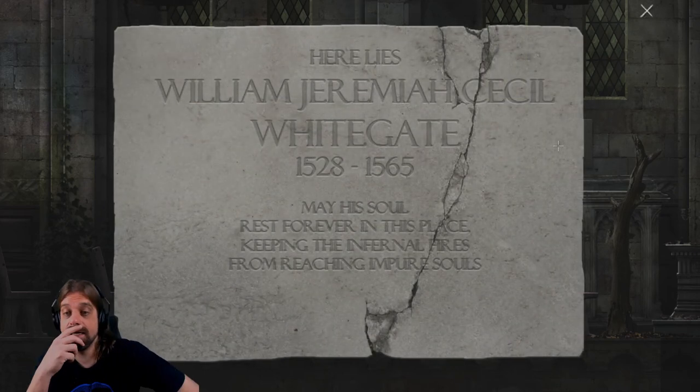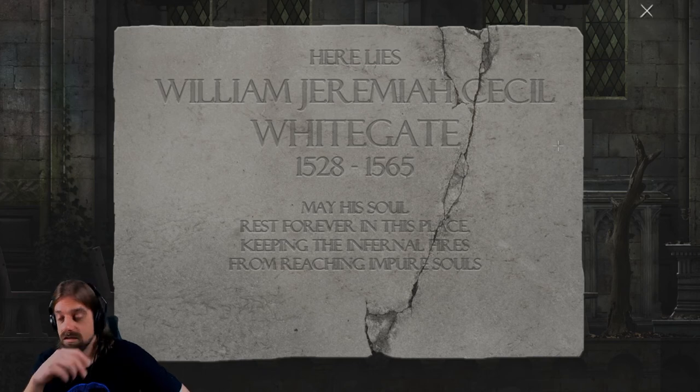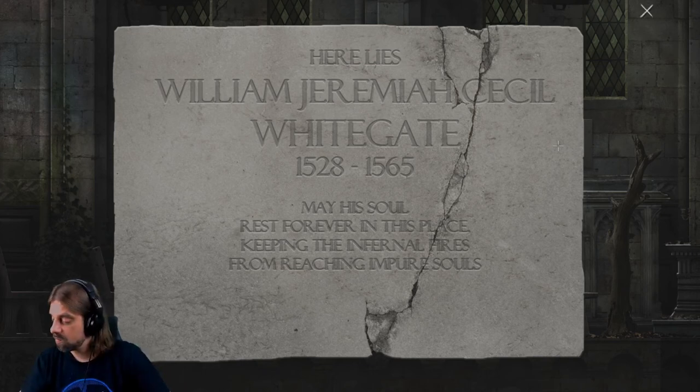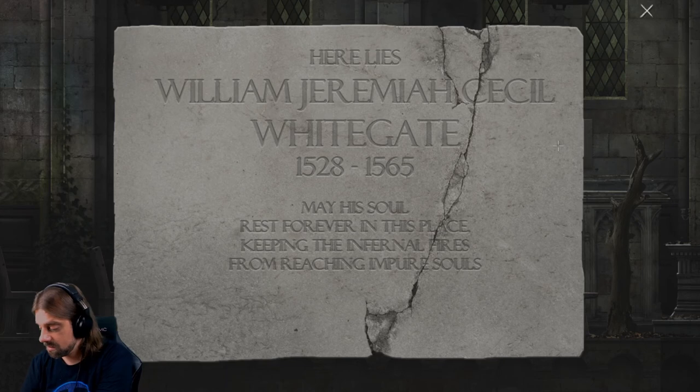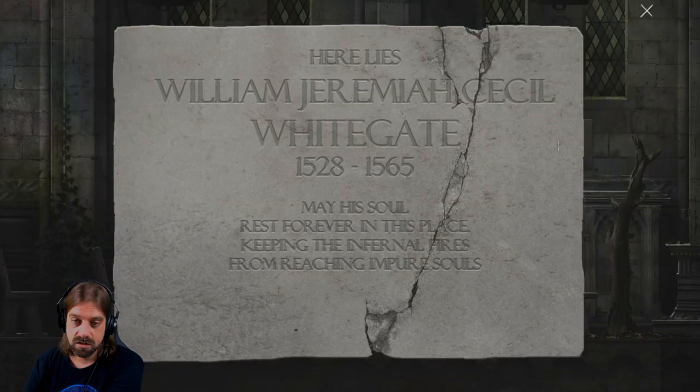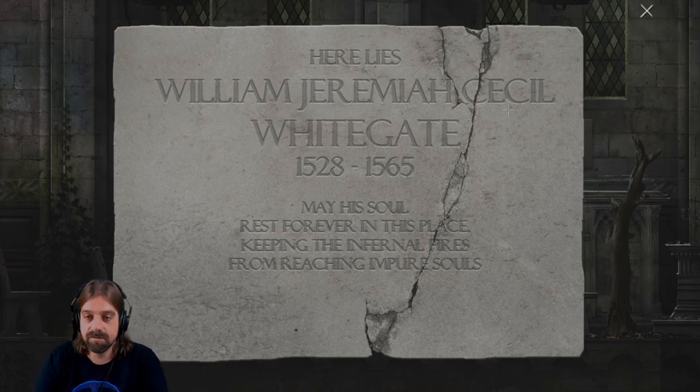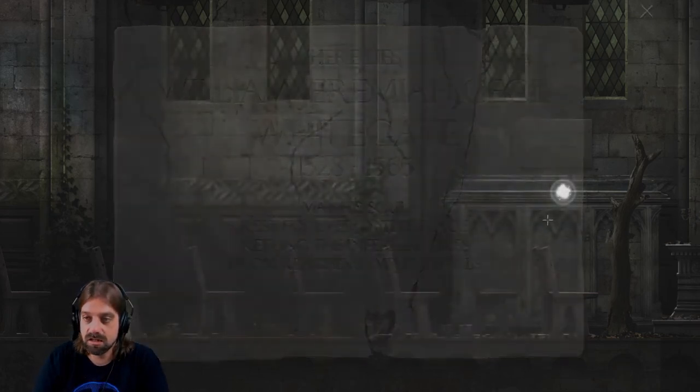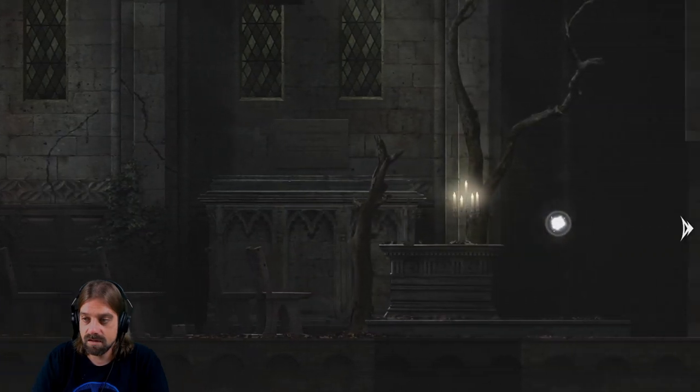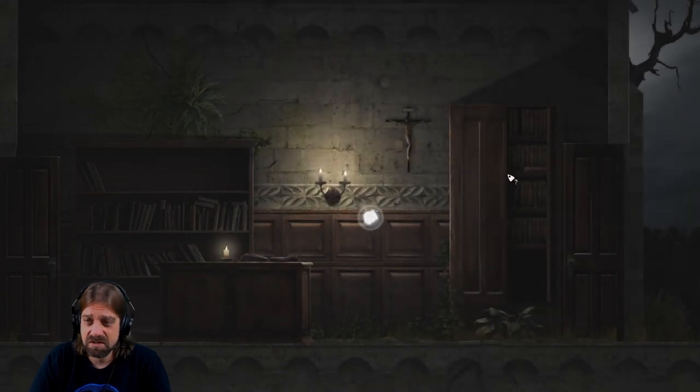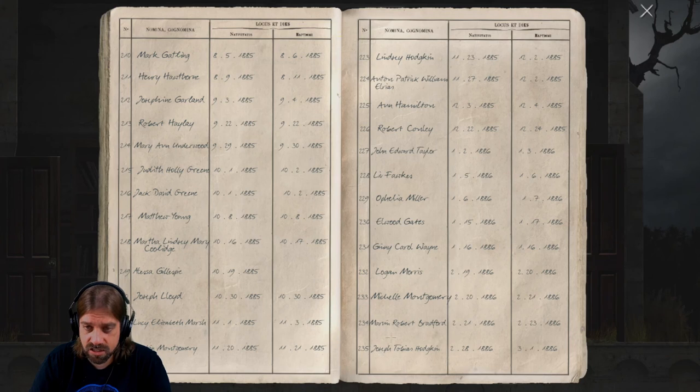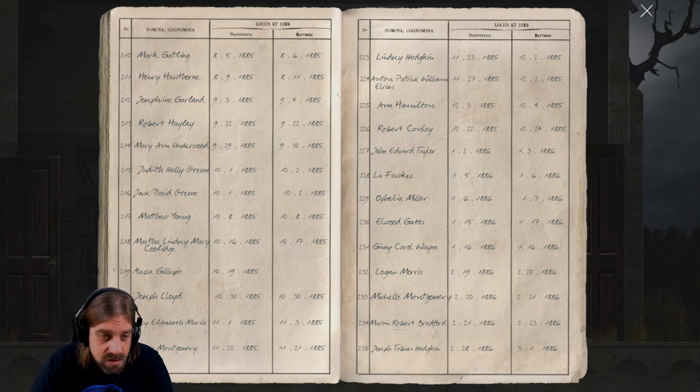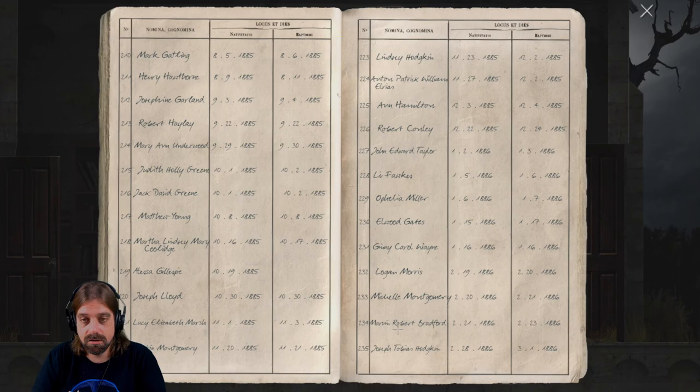So anything else? Wasn't there something with this gravestone? Wait. Well yeah, let's take this one. Maybe we have to find his zodiac. Maybe. I have no clue. William. Is it mentioned here when he was born?